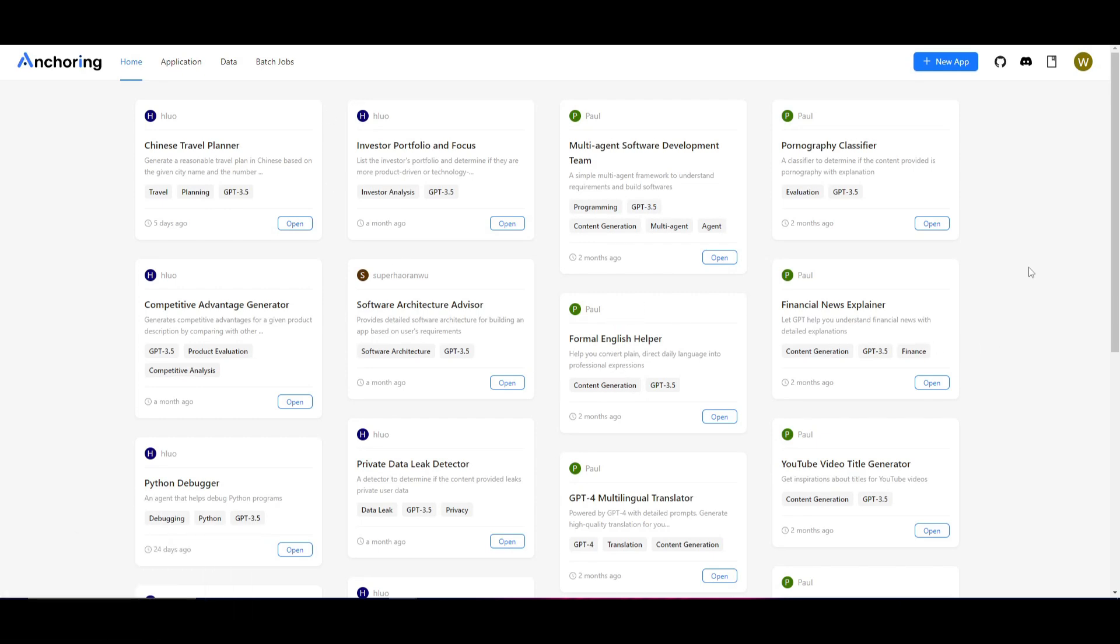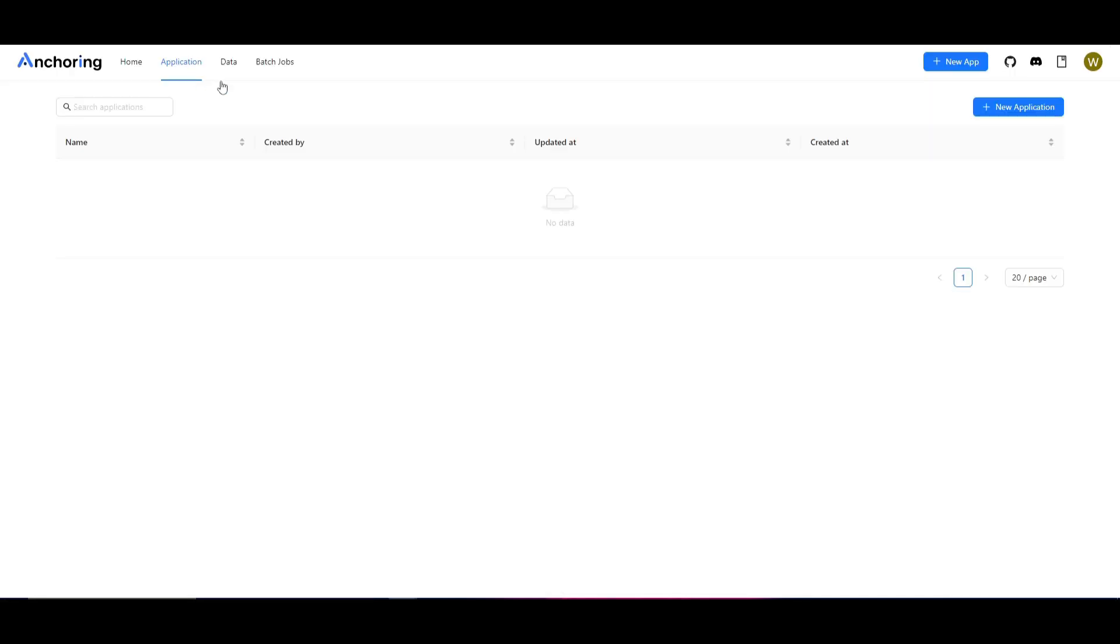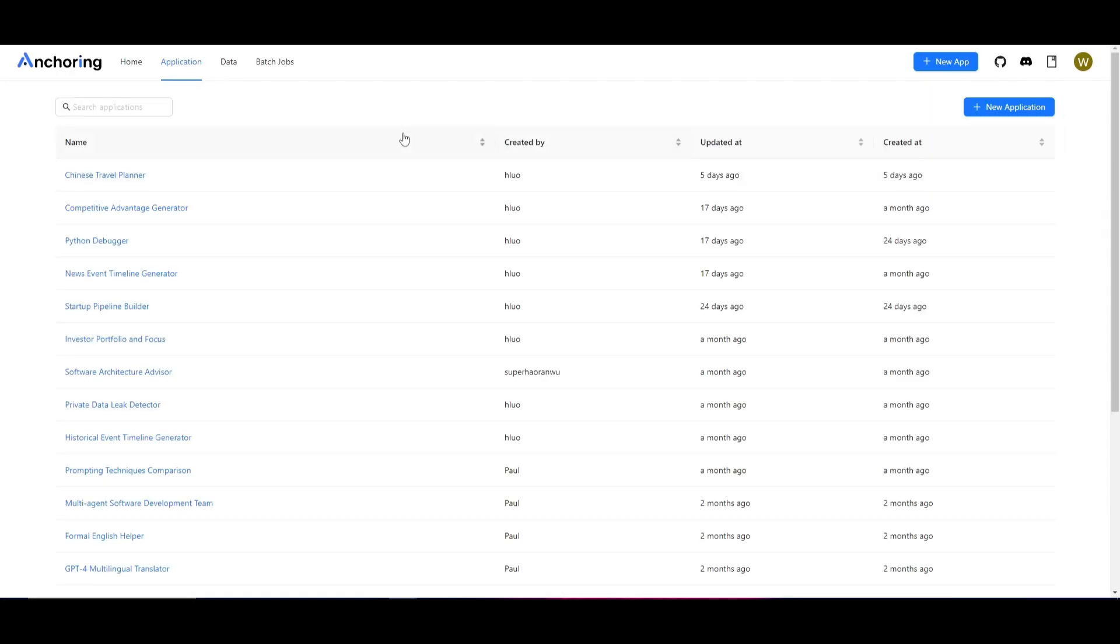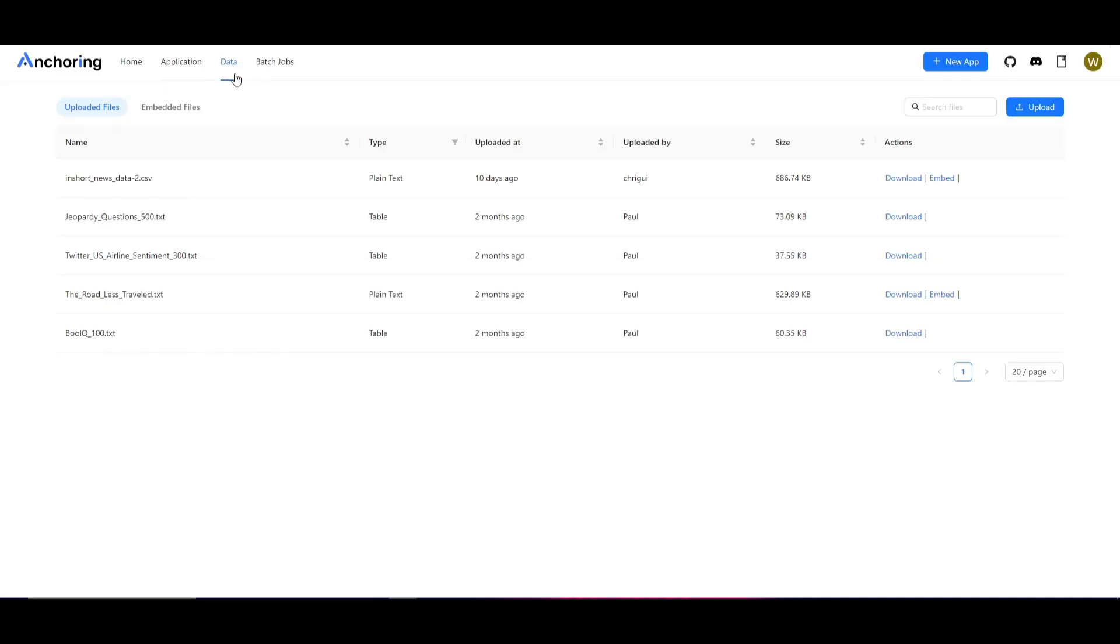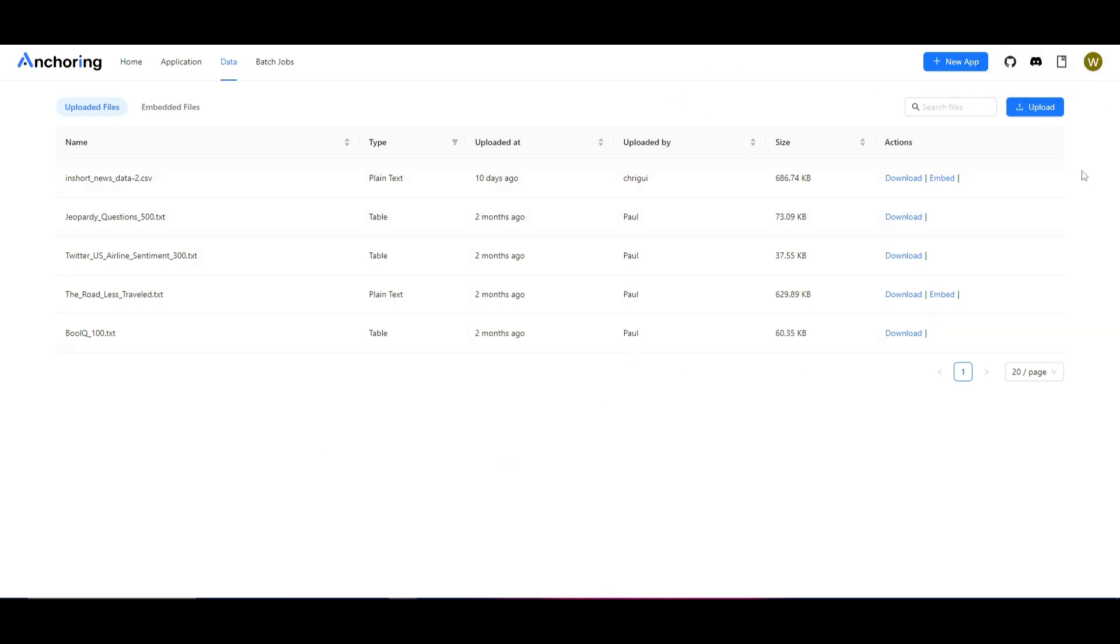You'll need to create your own account. Once you have created it you're going to be able to start creating different large language model applications as well as accessing the ones that are on the home page. You can just go to your application tab where you will have the list of all your different applications whether that's from other people or the ones that you have created. You have a data section which you can upload data. These are uploaded files from other people I believe but you're able to upload your own.